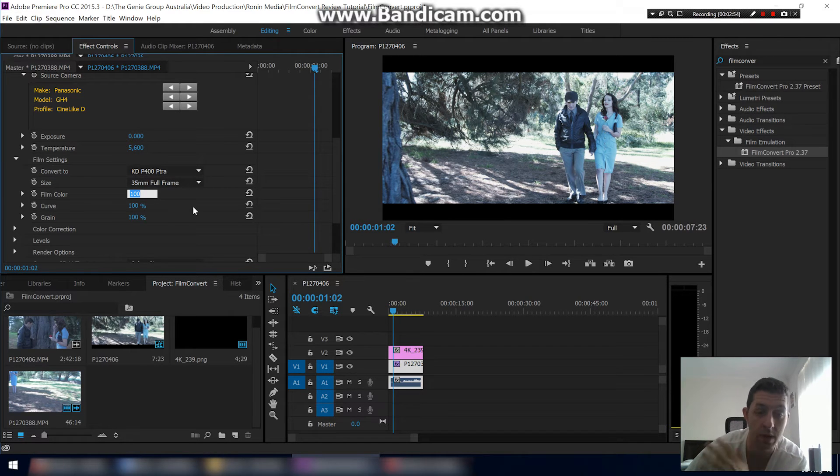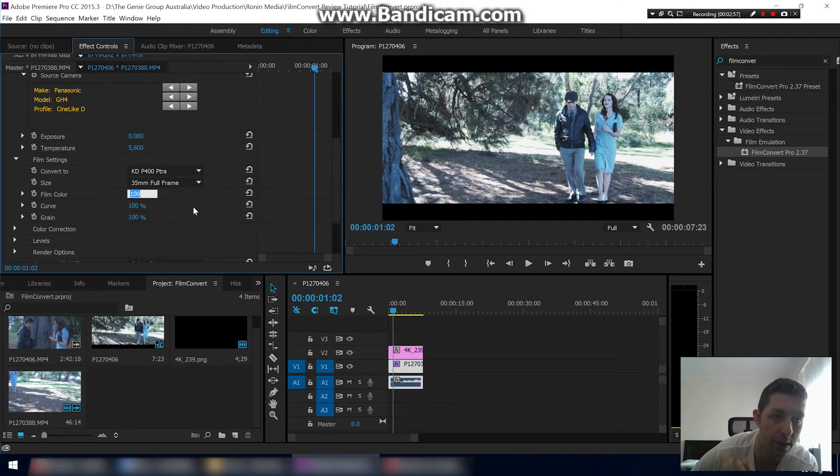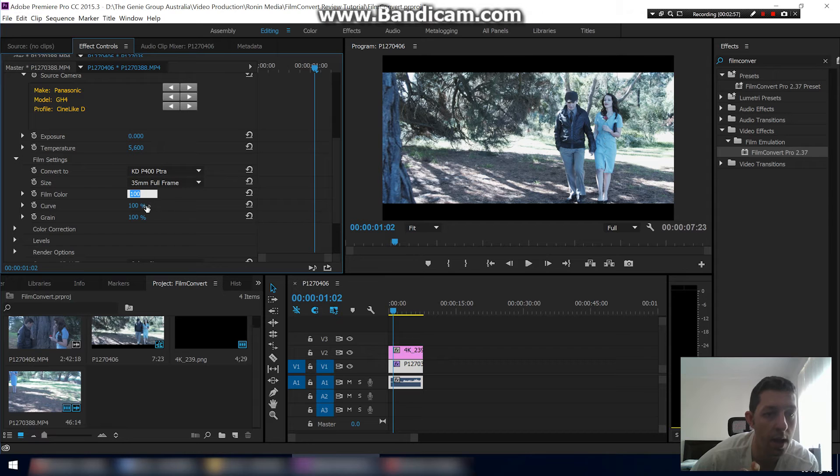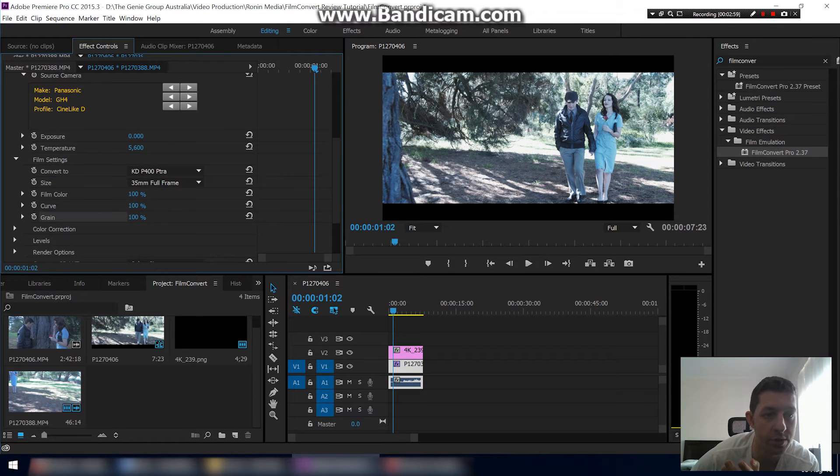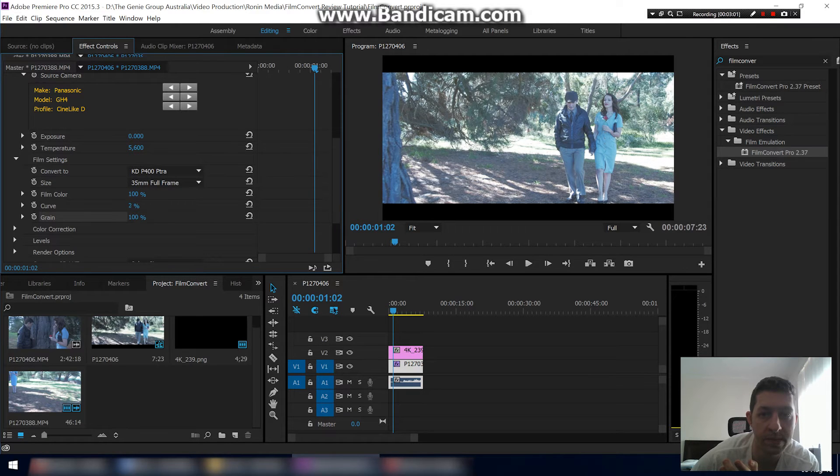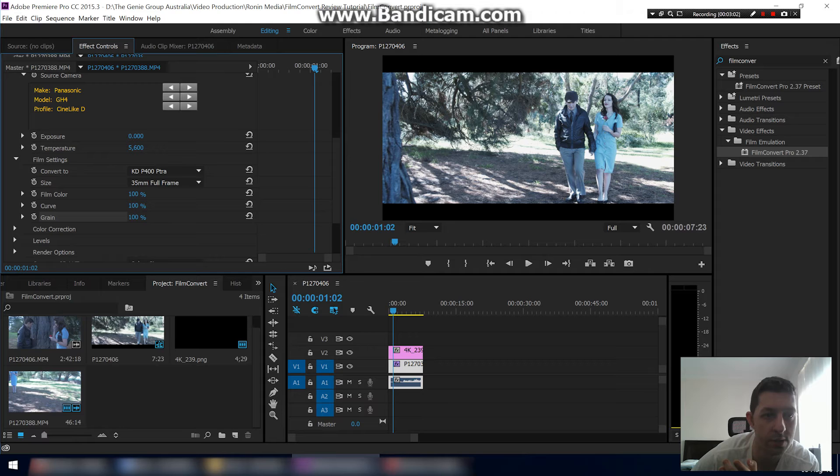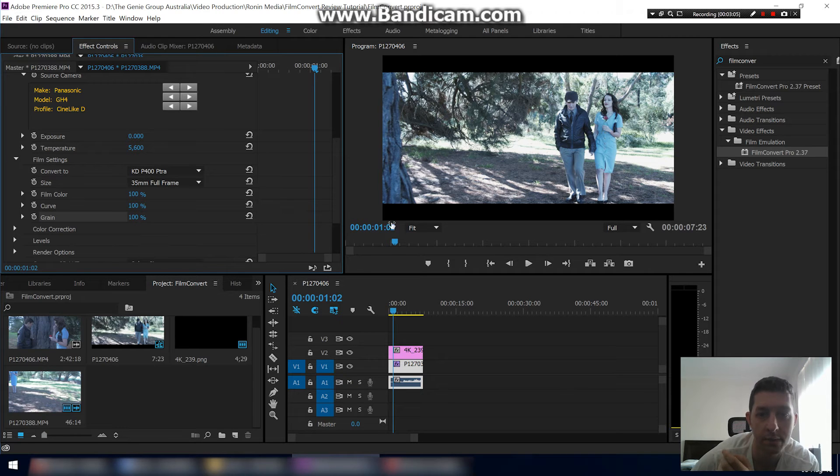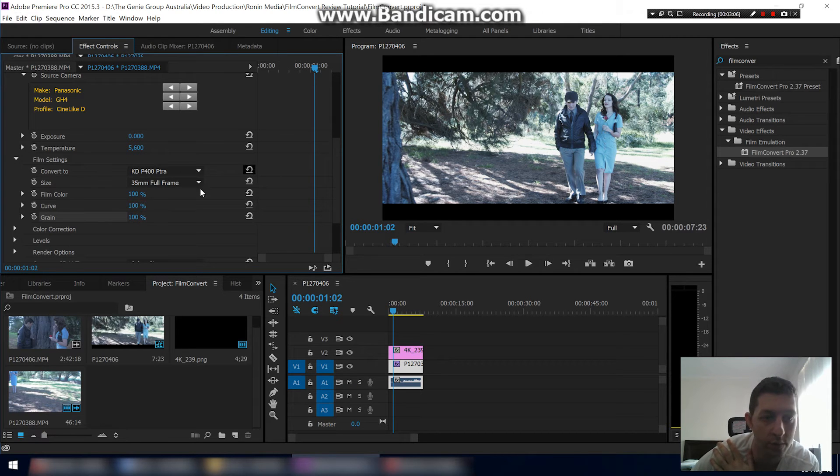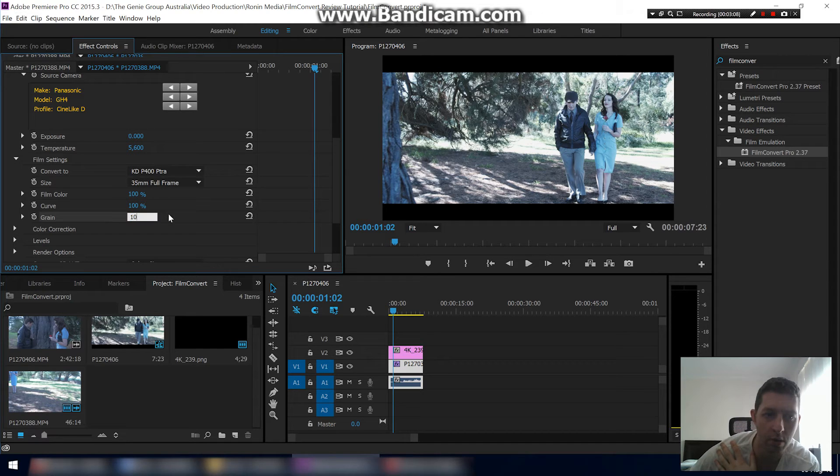Film color, so this is basically you can turn this down and it will basically, we're back to original at zero percent and 100% is this film color. You can go in between if you want that look but a little bit less. Curve is pretty similar thing to film color grain. If you can see this close enough, it's added a lot of grain, but I usually keep this pretty low. I don't like a lot of grain.